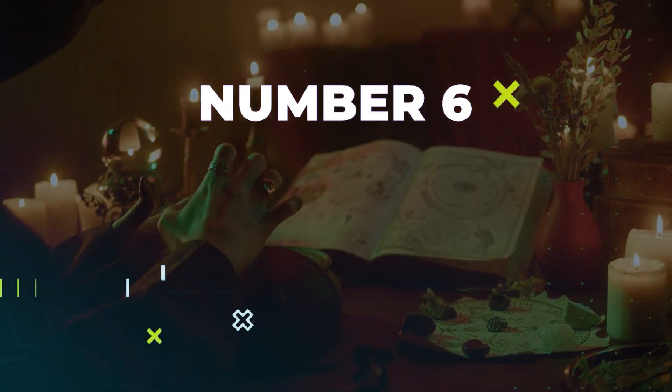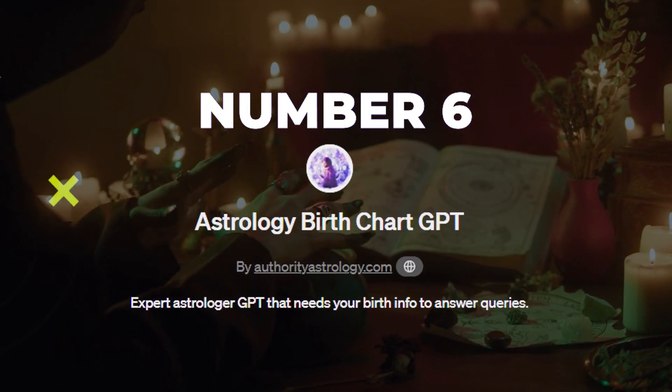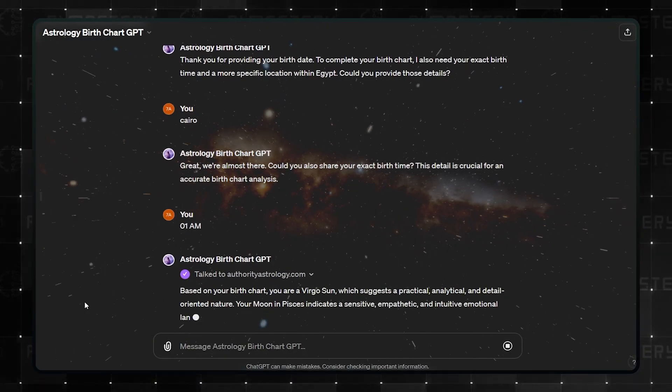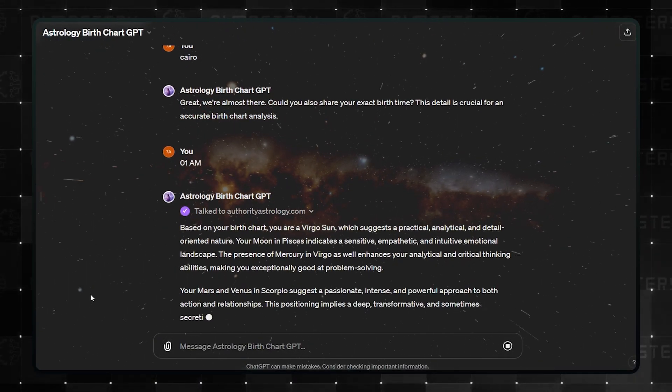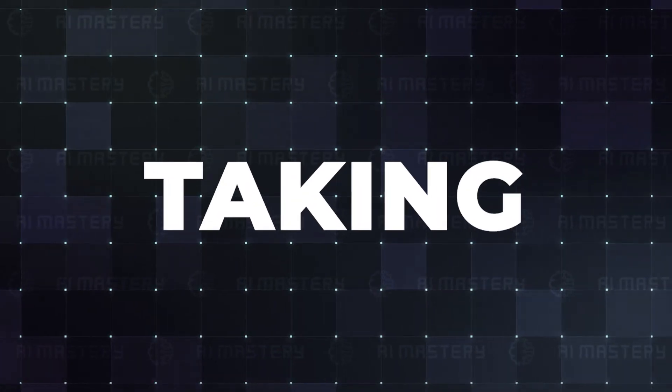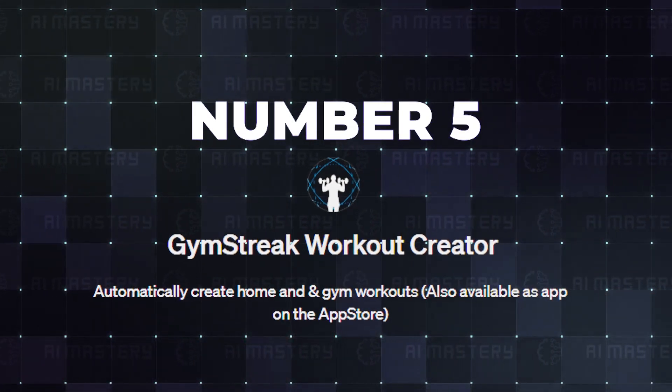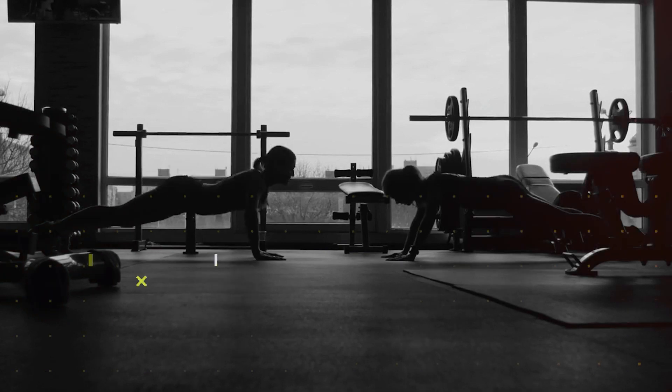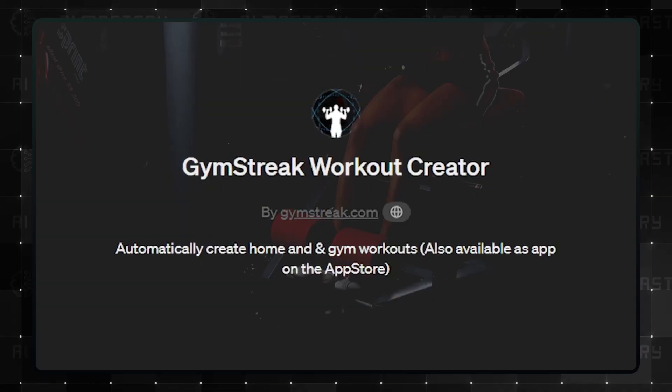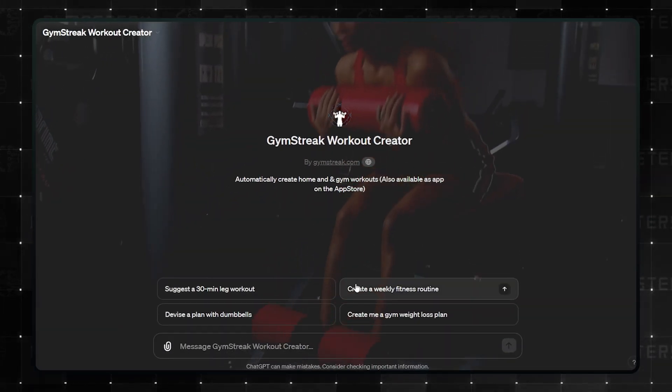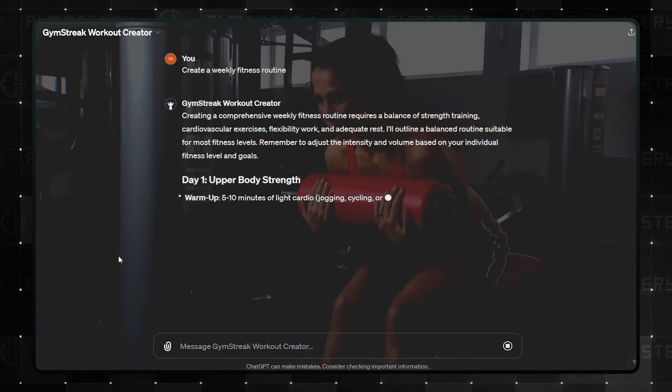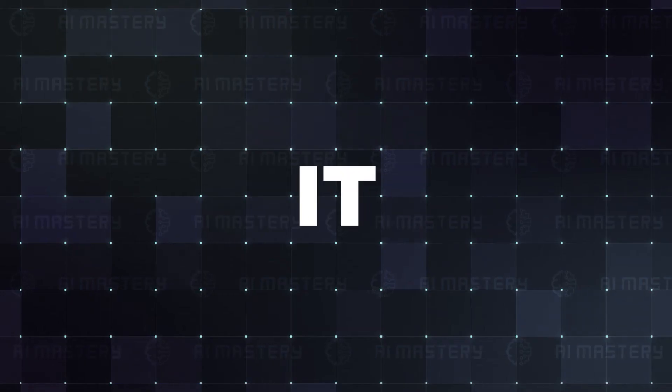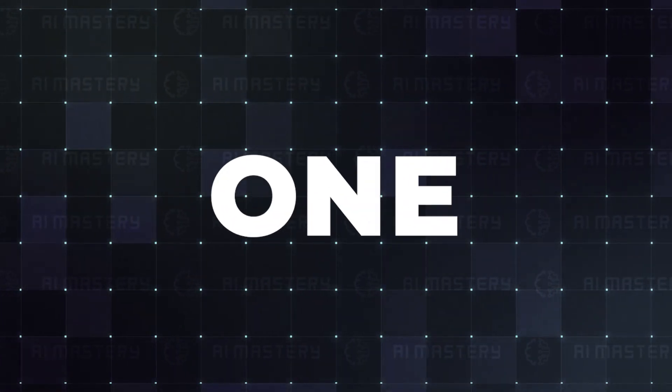Astrology fans will love number 6, Astrology Birth Chart. All you have to provide is your birth date and this GPT will be your personal astrologer. Taking things up a notch is number 5, Gym Streak Workout Creator. Keeping up with fitness goals can be difficult without direction, but you can access this GPT and have it create your workout routine, whether you are at the gym or working from home. But it gets even more interesting with this next one.